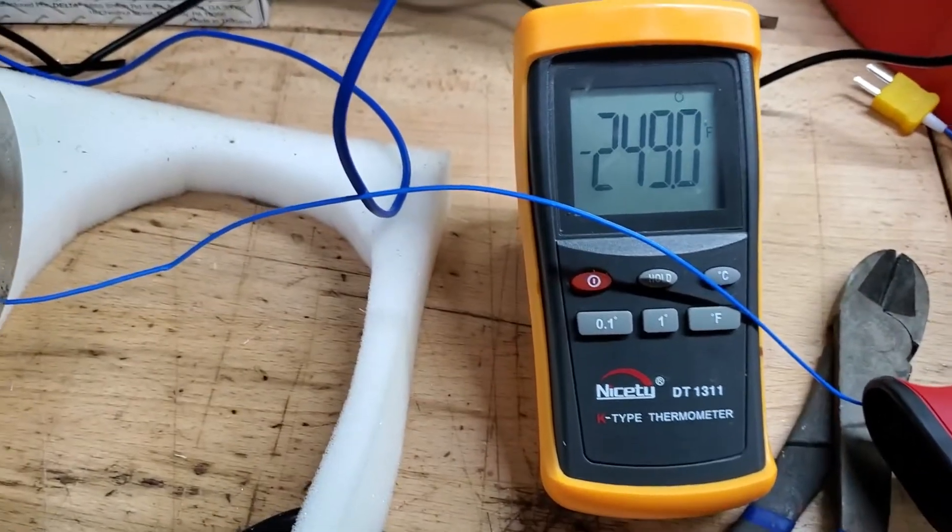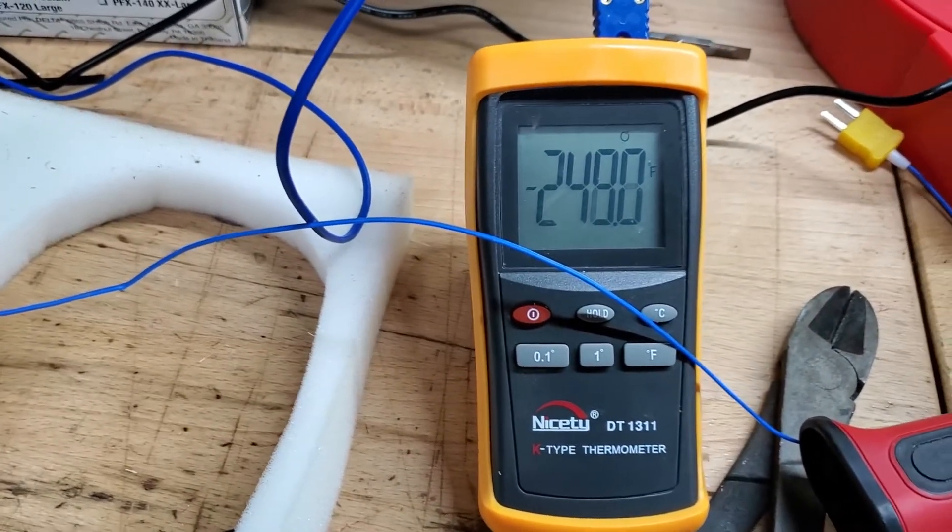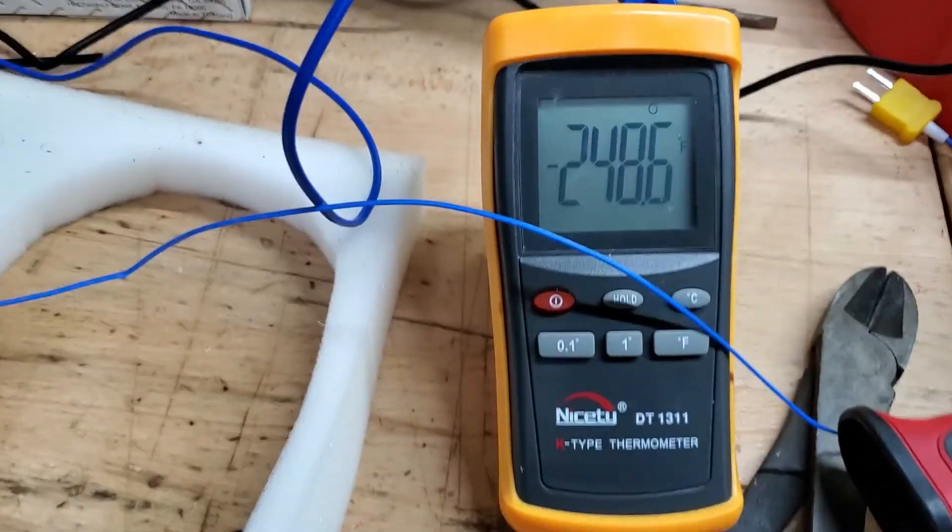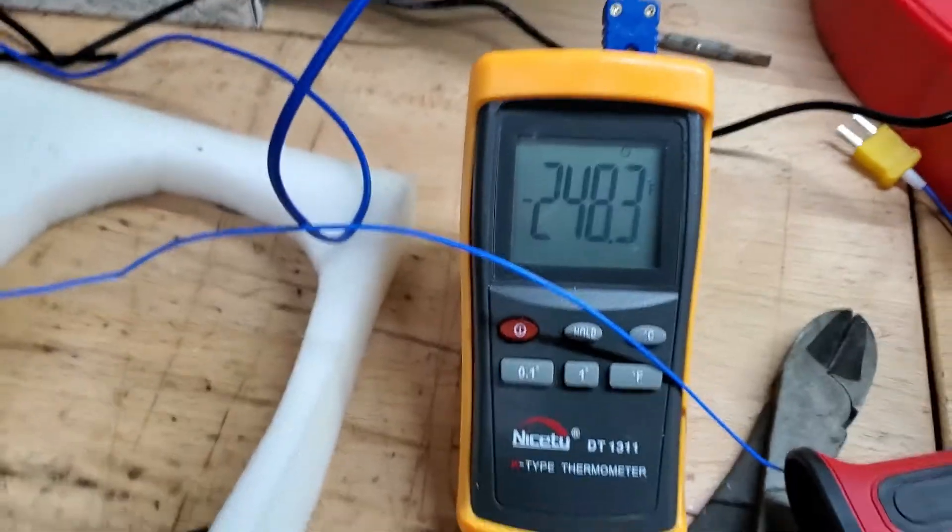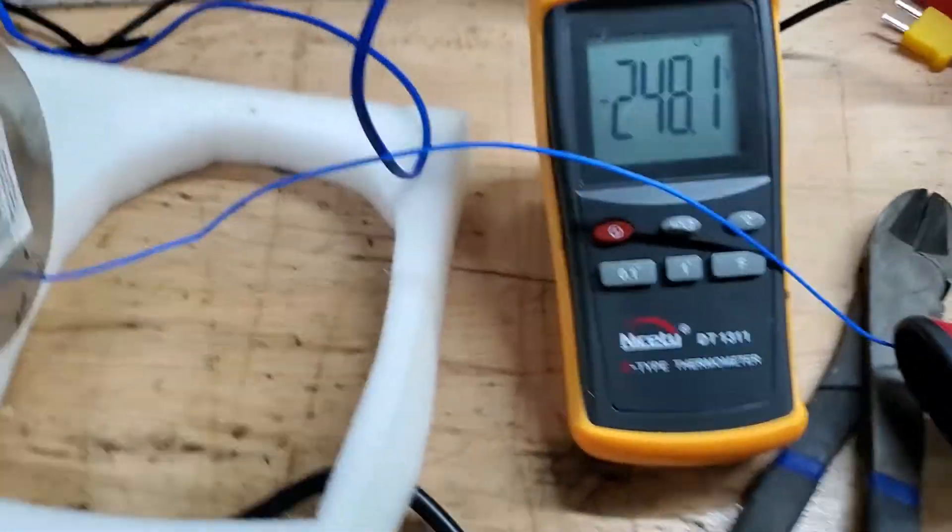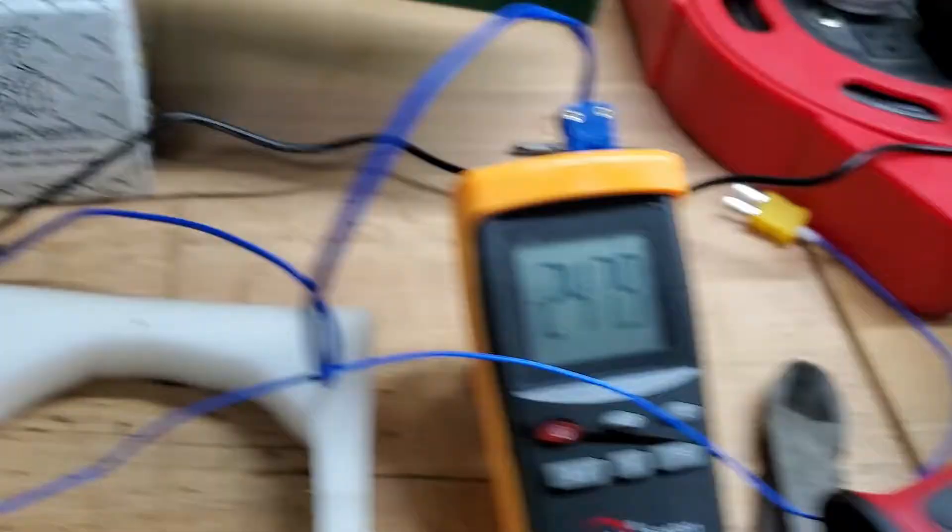You'll be reading about 250. Neither one is terribly accurate, but it will give you a good idea of what you're doing here. Let me ramp this thing down.